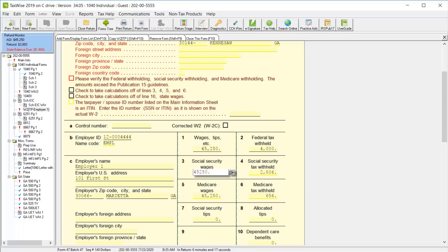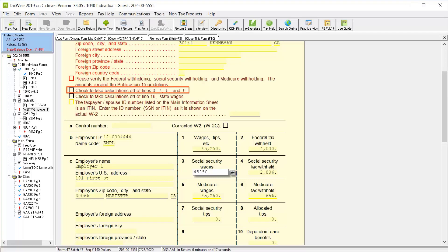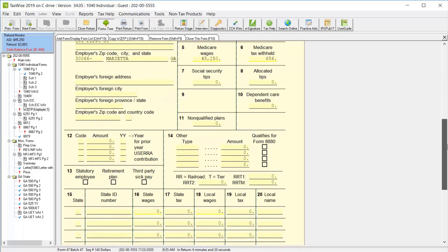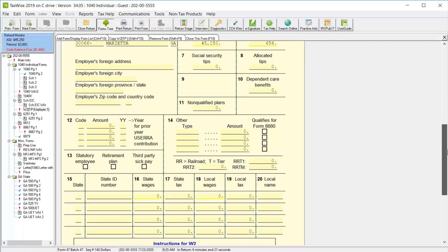When you type the wages in box 1, TaxWise calculates boxes 3, 4, 5, and 6 automatically. However, there is a checkbox that you can select if you want to take these calculations off and enter this information manually. Scroll down and complete any information on boxes 7 through 14 as shown on the taxpayer's W-2.